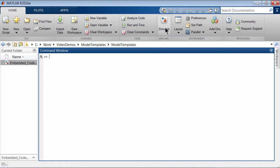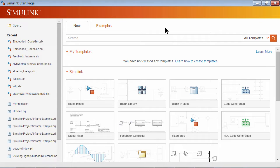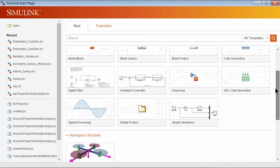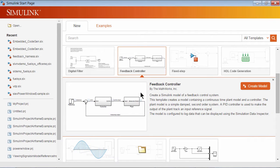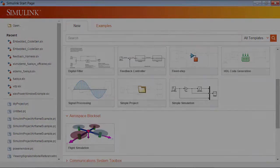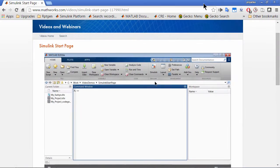Simulink ships with a standard set of model and project templates that you can access from the Simulink start page. Templates serve as starting points to common modeling approaches. Each template includes necessary blocks and configuration settings to enable reuse and knowledge sharing. Refer to the video on Simulink start page for more details.